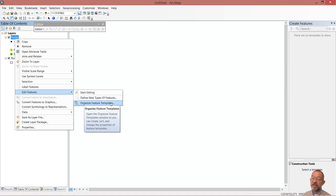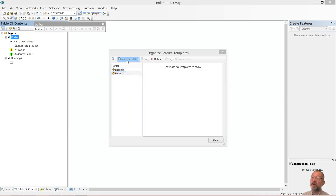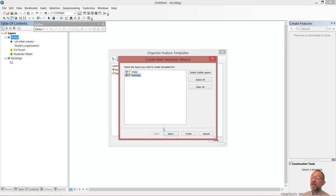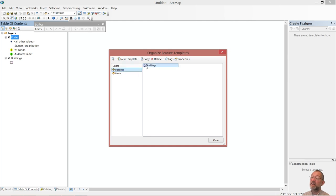If I go down on my layer and go to the editor, it has this option called organize feature templates. The idea is that instead of having to choose a student organization, I will have a template for those two choices. So I'll say organize, I'll select my posters, go for both of them, create a new template for each one. So what I've got now is a template - if I choose the yellow one, I get Fridforum, and if I choose the green one, I get Studenterode. I also have a template for my buildings.